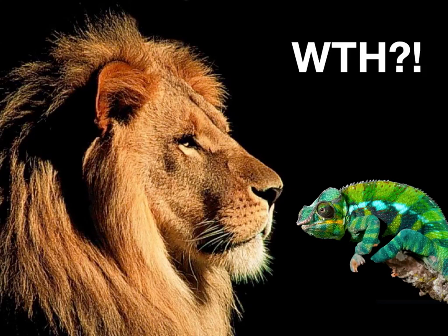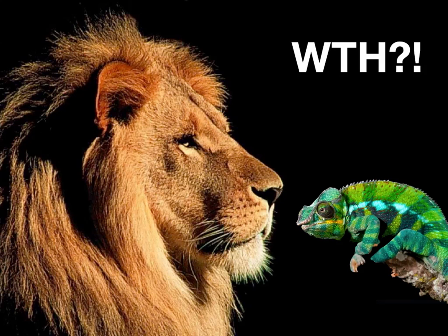For those of you who just came in and you didn't actually read through the conference program, I reassure you this is a presentation about software development. It's not about zoology or animal anything, so bear with me.